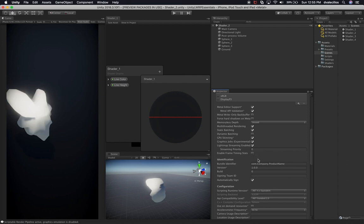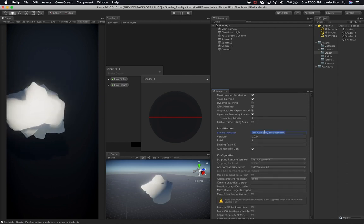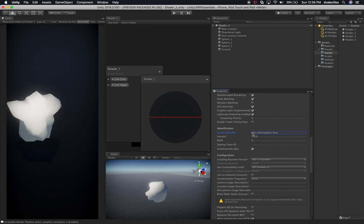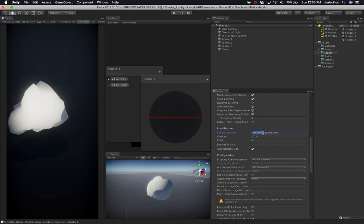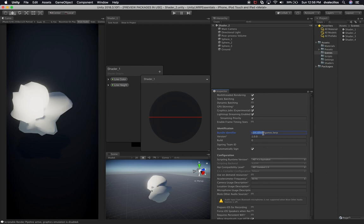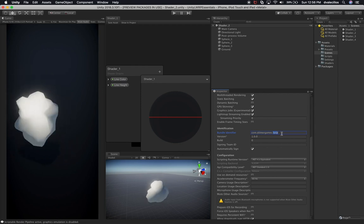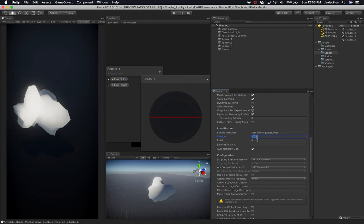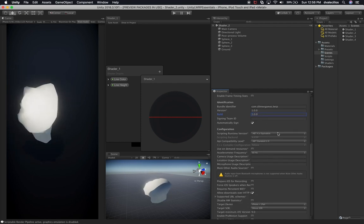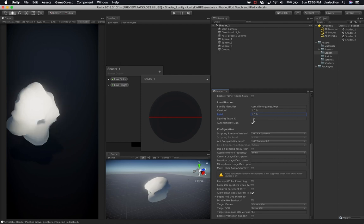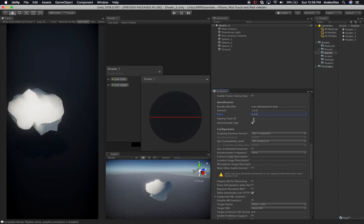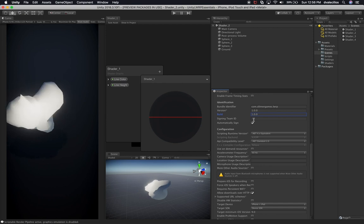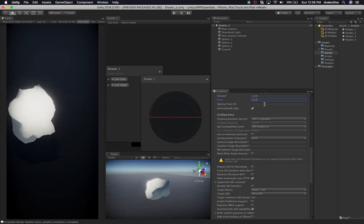We're going to leave everything else almost the same. The only thing I need to change is the bundle identifier — this is going to become something like 'com.mygames.lwrp'. This is normally the reverse of your domain, so if your domain is test.com it becomes com.test and then the app name. The version will be 1.0.0. I'm going to have it be automatically signed. If you haven't set up a certificate and provisioning profile, make sure you watch the video I'll put in the description so you can go through that process.